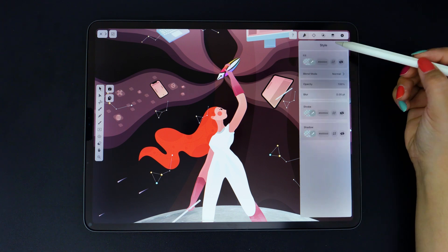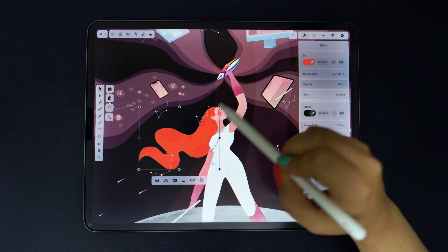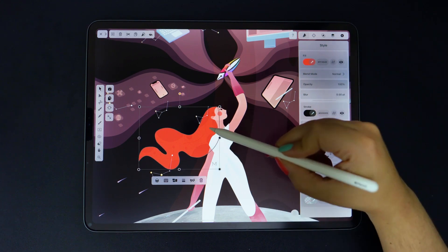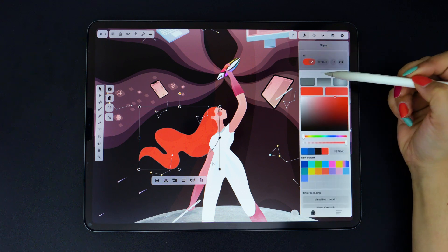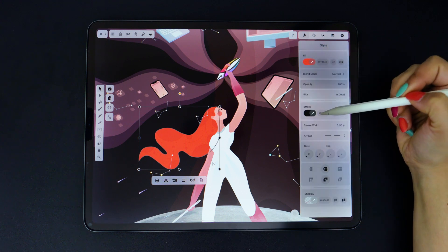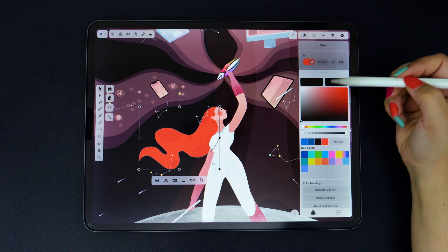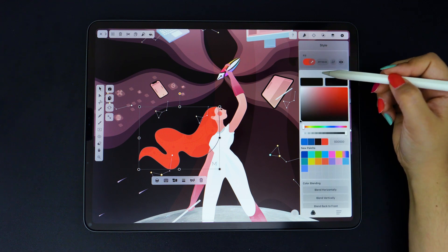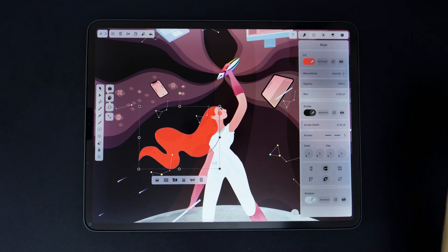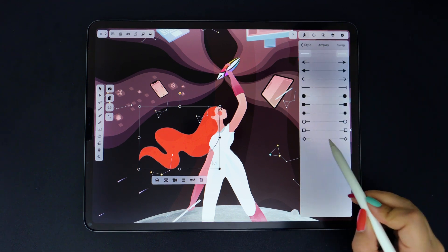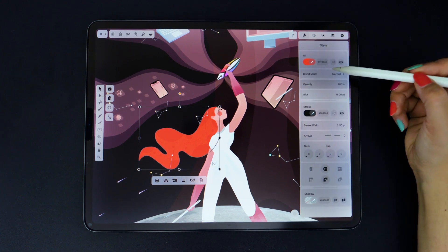First we have the style tab that allows you to define or change the color of any selected object. Here you can access the color picker to change the fill or the stroke of your shape. Apart from that, you can also change any arrowhead or play with the blend modes.